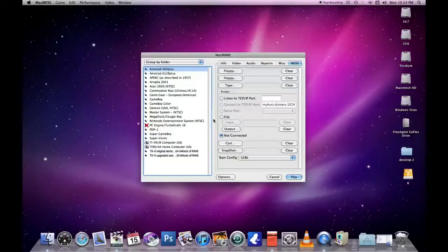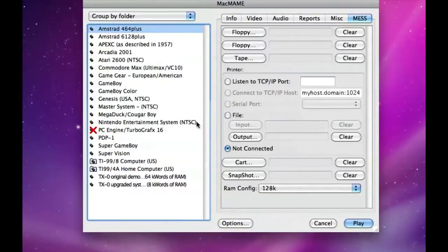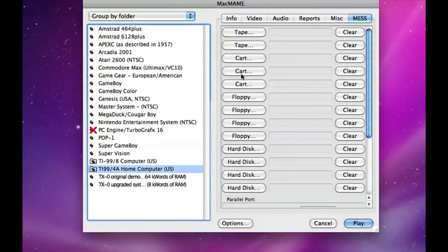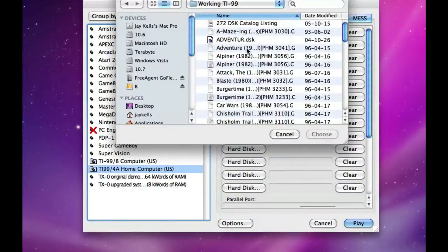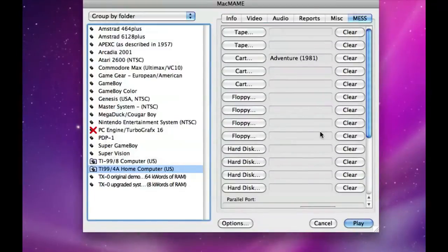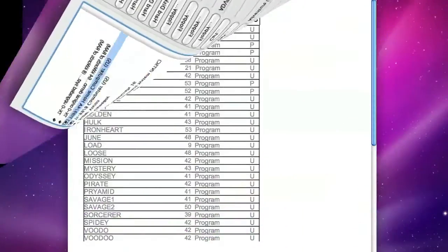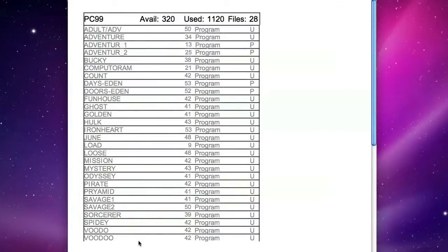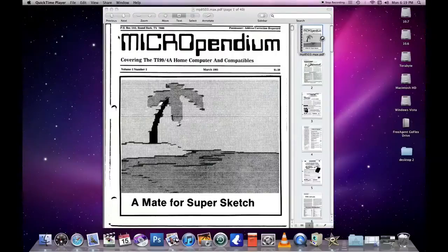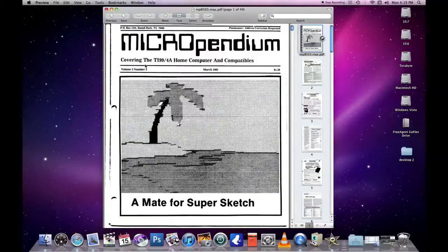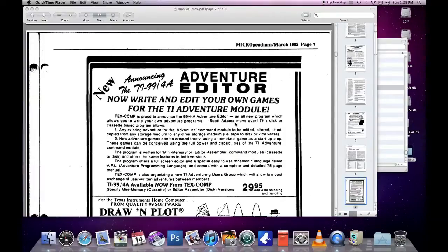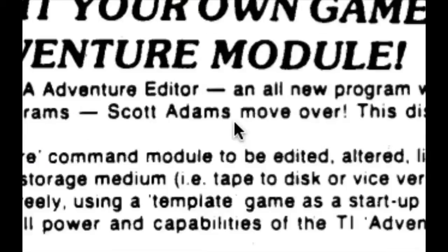When you start MacMess, you choose your hardware. Then select your cartridge - in this case Adventure, which happens to be a single file. Then I have a diskette image here with all the Scott Adams adventures. Here's a list of what's on the disk image: all of Scott Adams adventures including his Marvel Comics ones. But some of these others I've never heard of. If I check out the March 1985 issue of Micropendium, page 7: write your own games for the TI Adventure module. Scott Adams, move over!